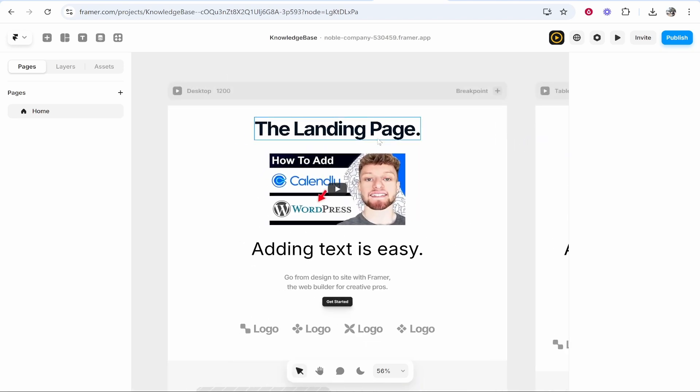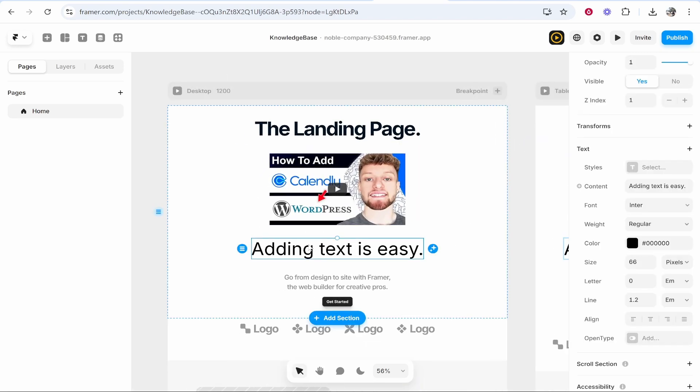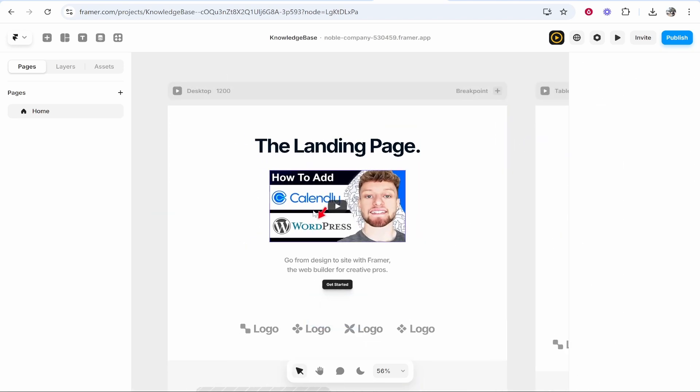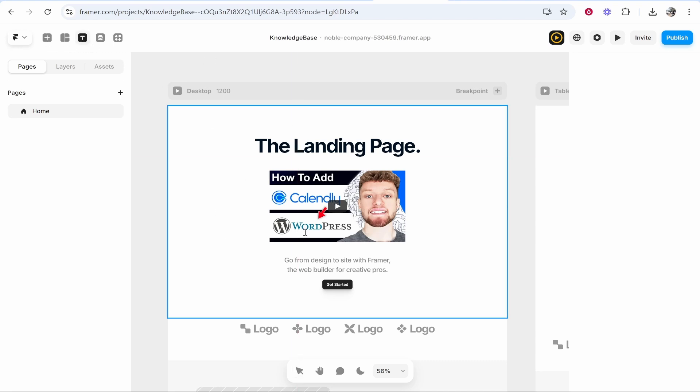I'll just remove this one by clicking on it and clicking delete. To add text, go to the text icon and make sure you've got it selected. Then you can go ahead and type anywhere on your screen.